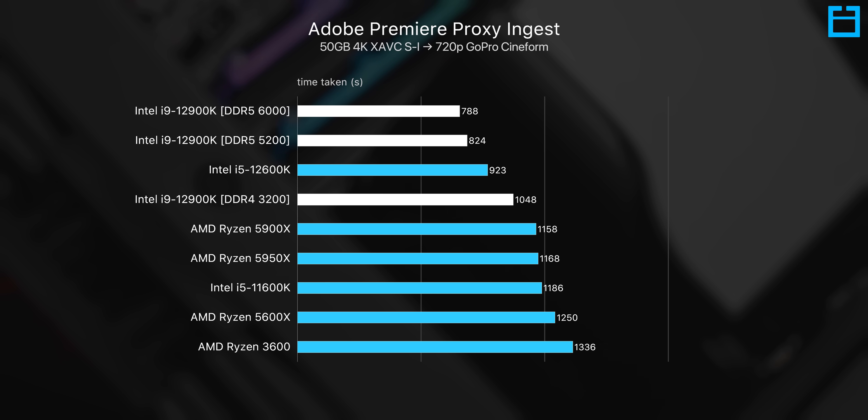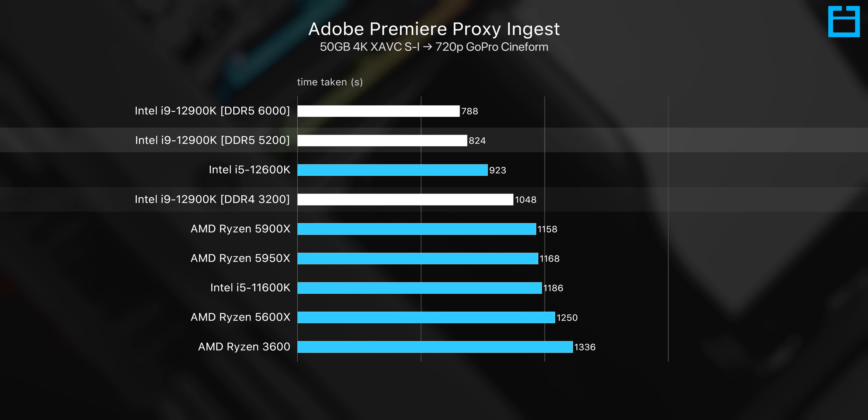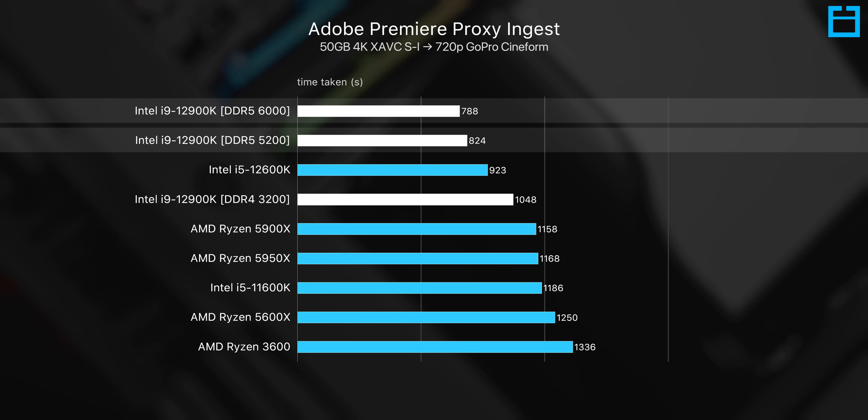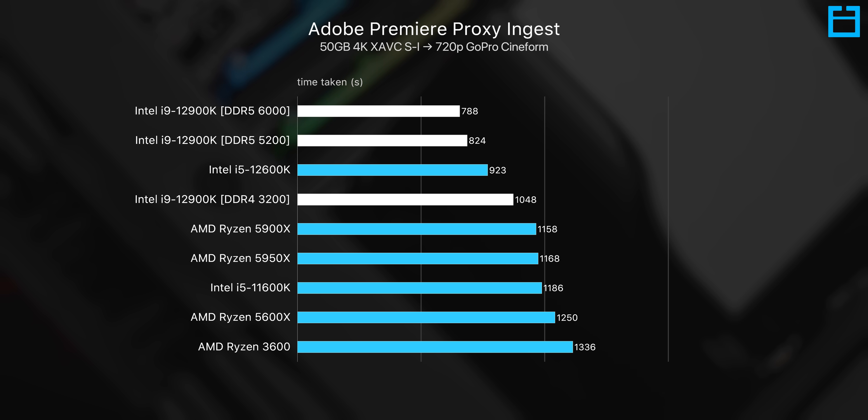DDR5 5200 megahertz is 21% faster than our DDR4 kit here, and surprisingly we get another 4% boost by jumping to DDR5 6000. So yeah, some really big performance margins here, but this is also a very specific workflow.